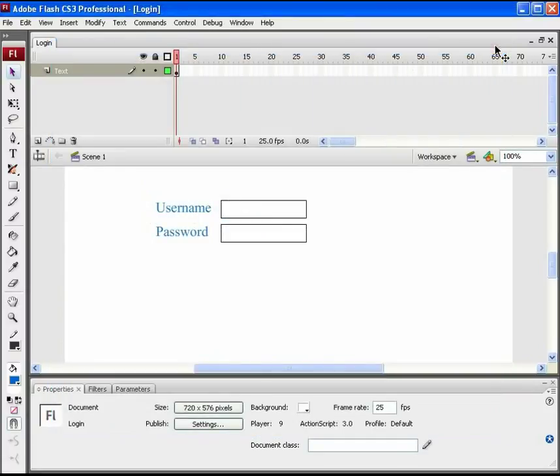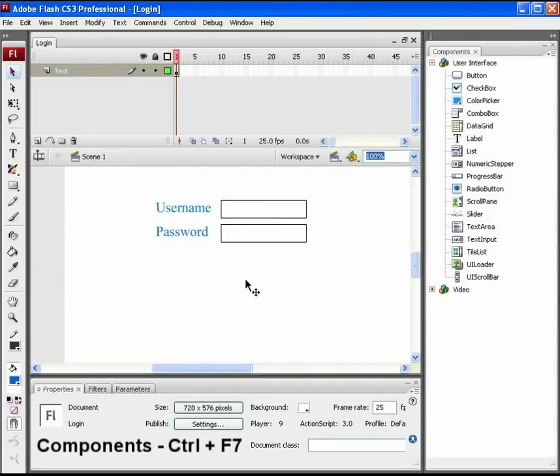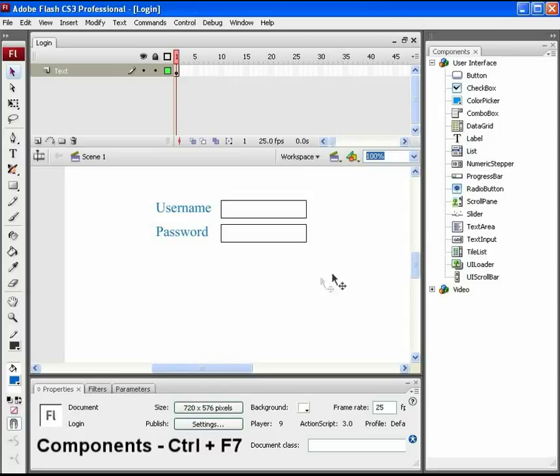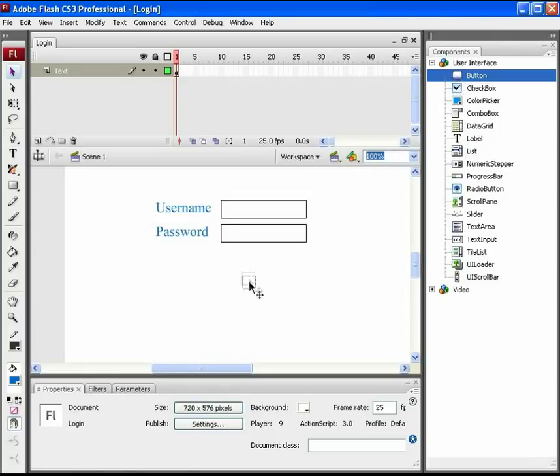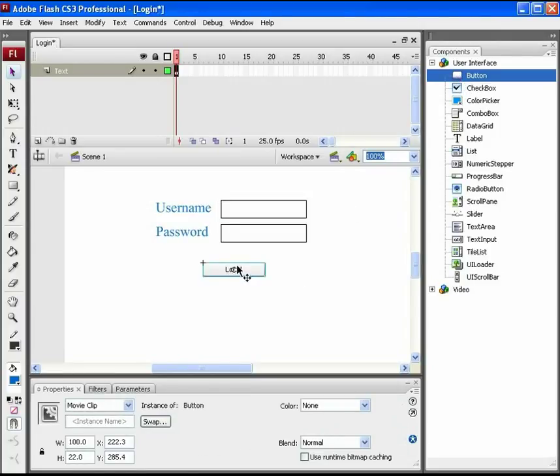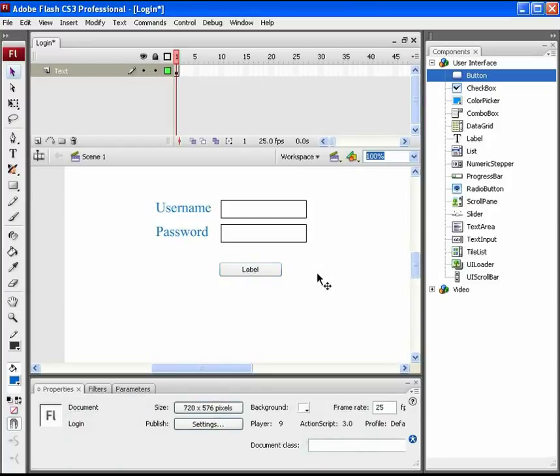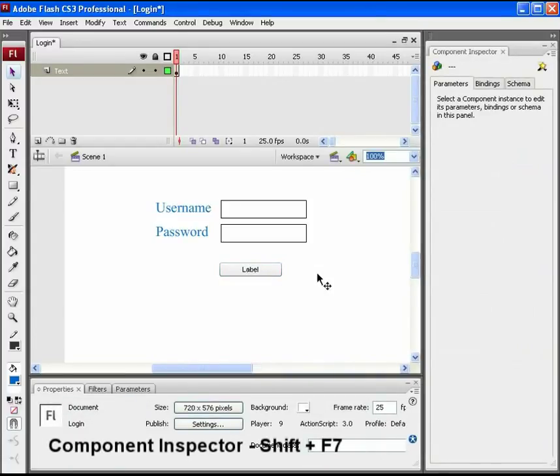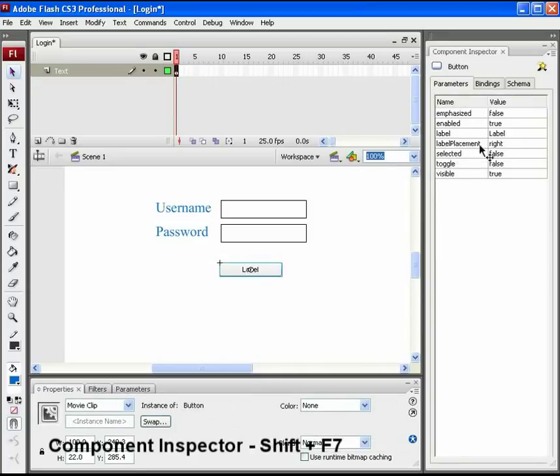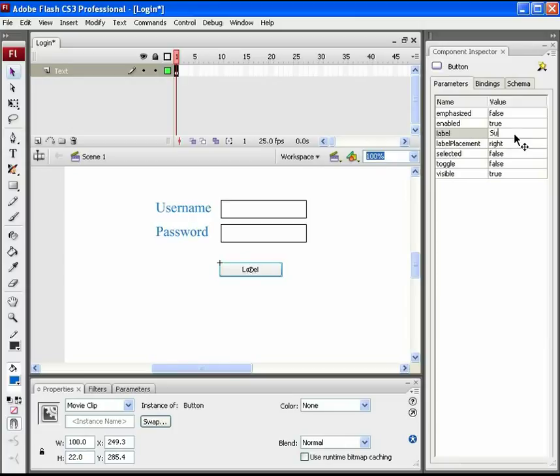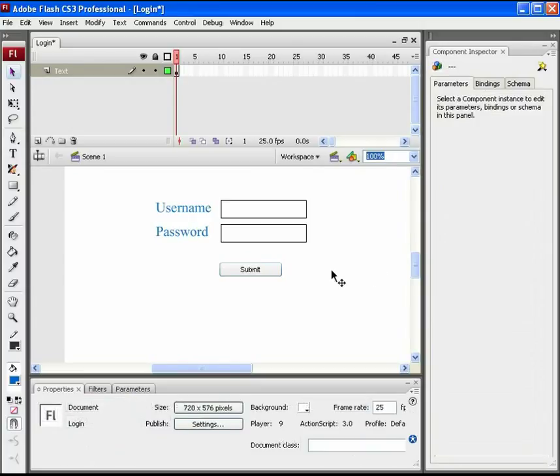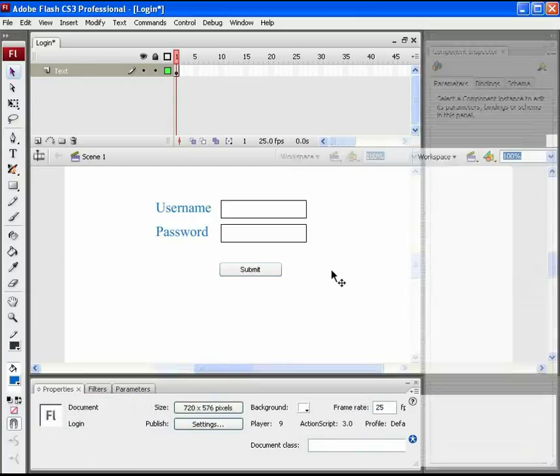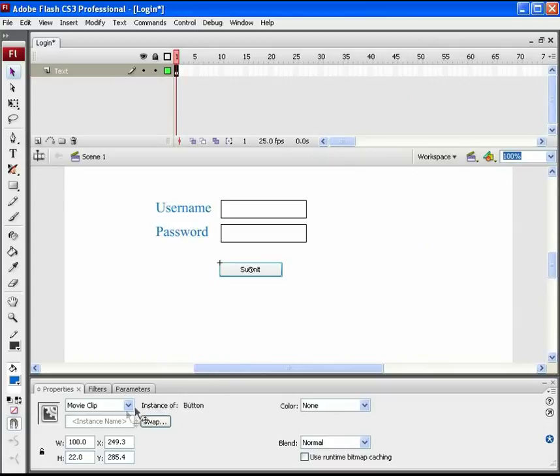And now we need a submit button on the stage. For this, open the components window. Press CTRL plus F7 for the shortcut. Drag a readymade button available here. Now, to modify this button's label to submit button, open the component inspector window by shift plus F7. Here, change its label to submit. This button too will be needed in ActionScript. So, name it submit underscore btn as instance name.